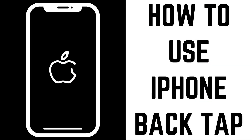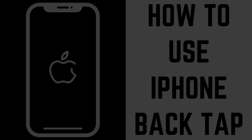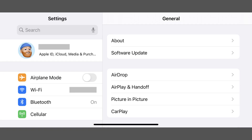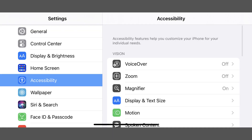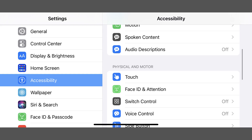Now let's walk through the steps to use the iPhone Back Tap feature. Step 1: Tap to launch the Settings app on your iPhone to view the Settings menu, and then tap Accessibility in that menu. Step 2: Scroll down to the Physical and Motor section, and then tap Touch.